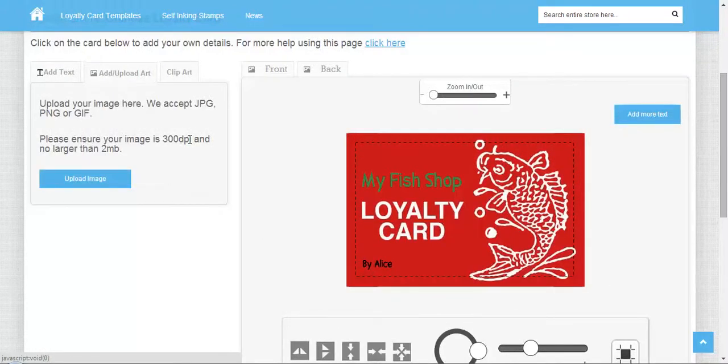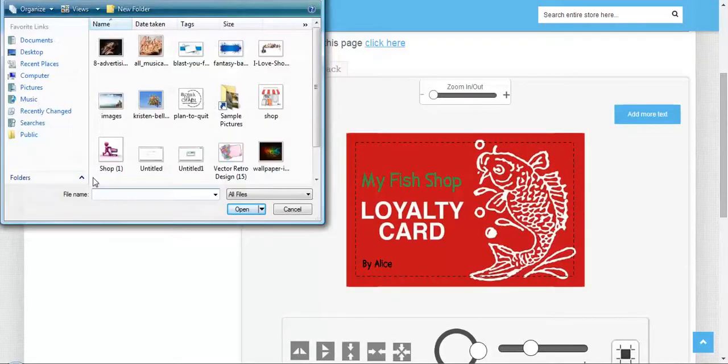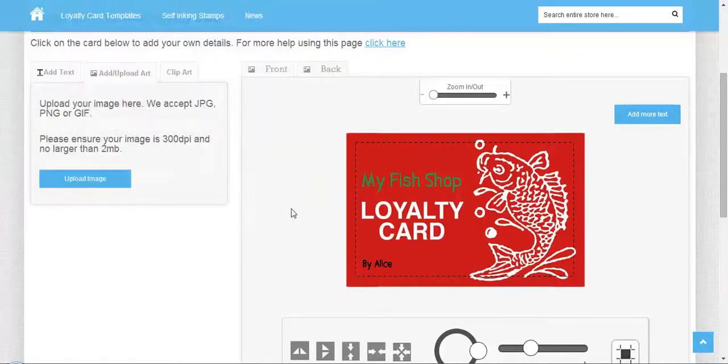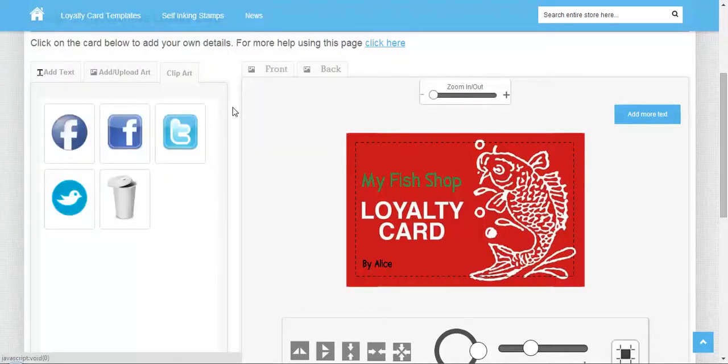Next is uploading art, which means uploading an image from your computer. Adding clipart means you can add from all the available cliparts here.